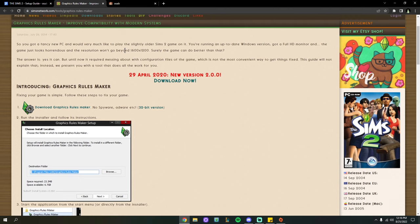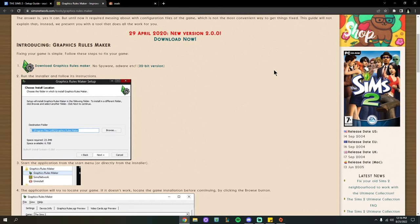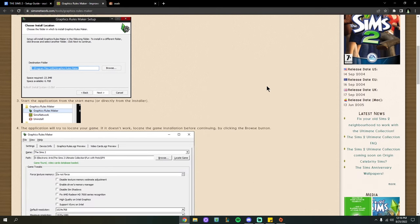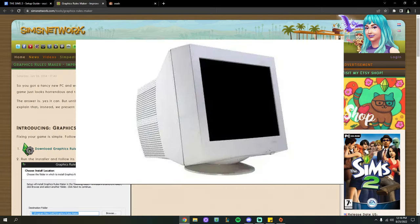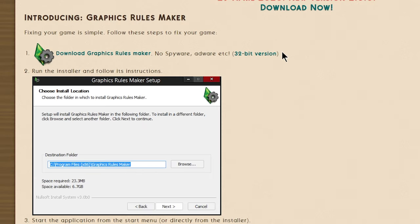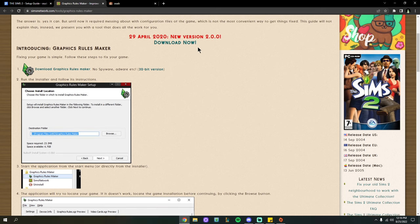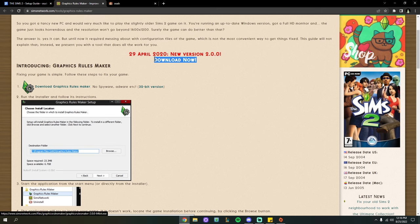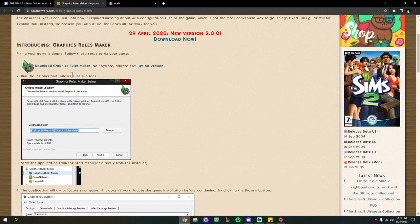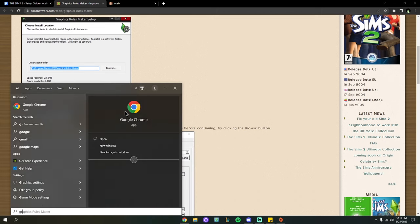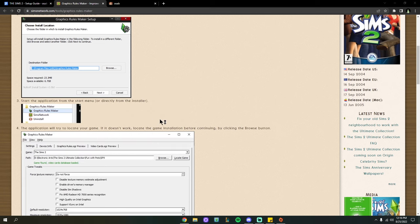This program is going to make the resolution of the game look better and make it compatible with HD monitors, which pretty much all of us have nowadays. If you have a 32-bit computer you can install the 32-bit version of Graphics Rules Maker; if you don't know what version you have, just go with the general download. If it's not letting you open the program, then switch to the 32-bit version. Now I'll get the program opened up.